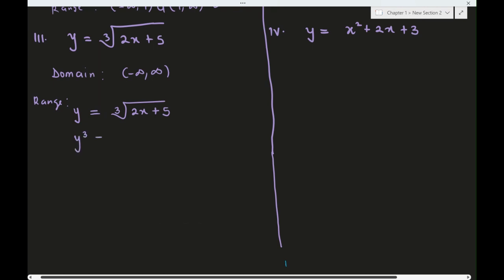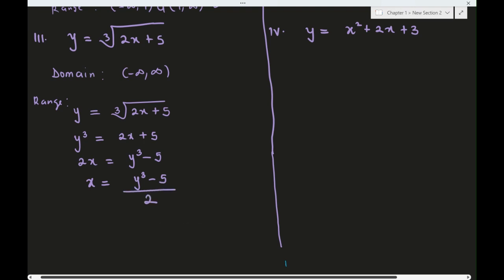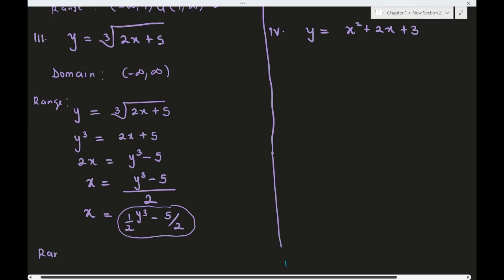Cubing both sides gives y³ = 2x + 5. Solving for x: 2x = y³ - 5, so x = (y³ - 5) / 2, which equals y³/2 - 5/2. This is a polynomial in y, so its domain is all of ℝ. Therefore the range is also all of ℝ.